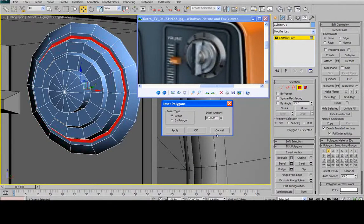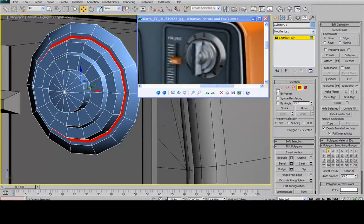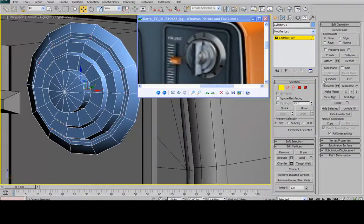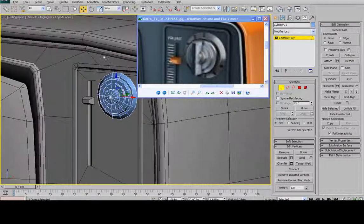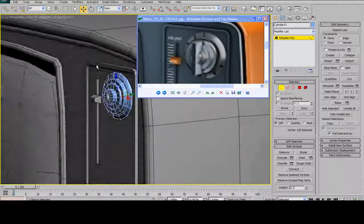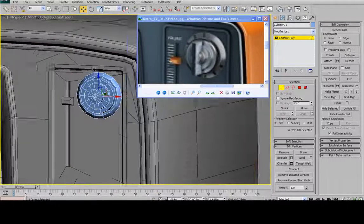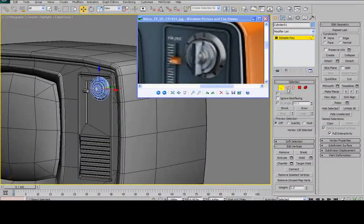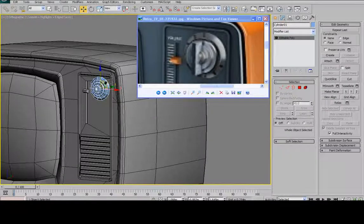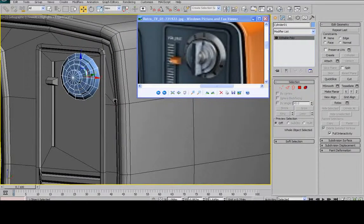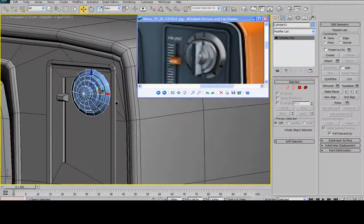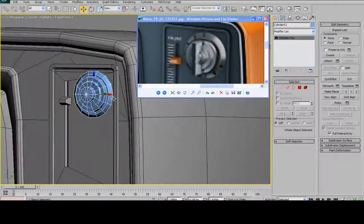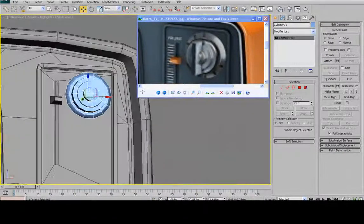So rather than extruding, I'll just inset. Select the vertices and then hit collapse. Now that's a pretty high poly button. Once again, a lot of that would be in the normal map. But it looks alright.